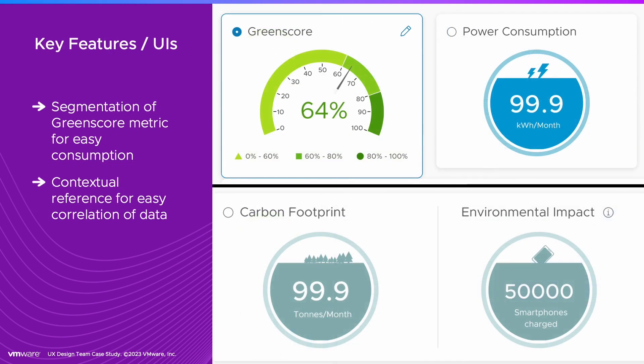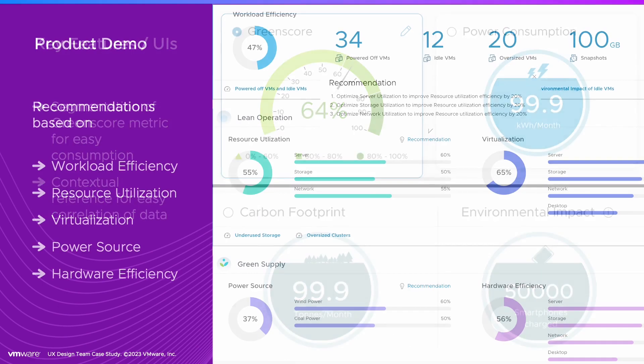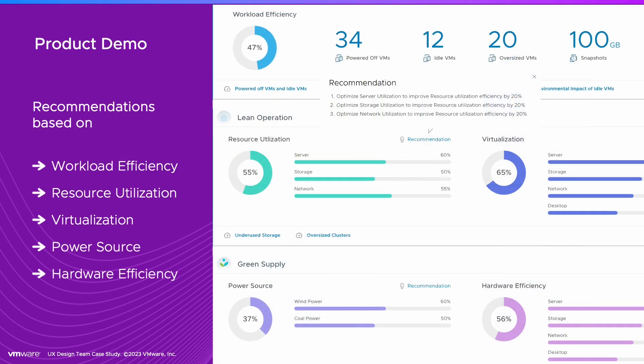Key features are the segmentation of their Green Score for easy consumption and including contextual data. We show the performance of all the components that make up their Green Score and provide recommendations on how to improve it in each area.